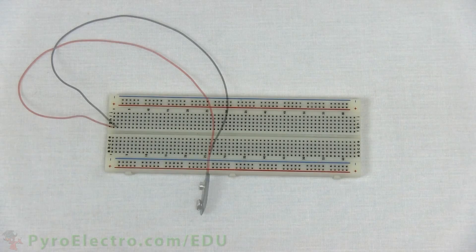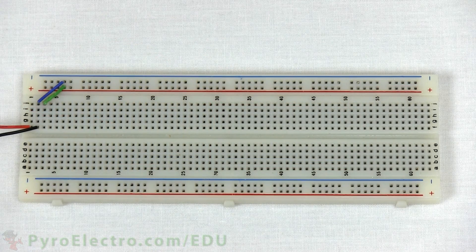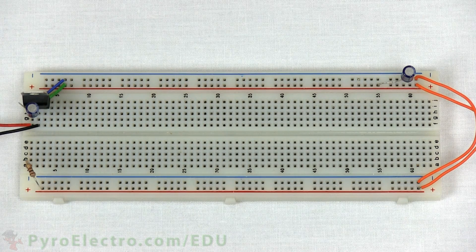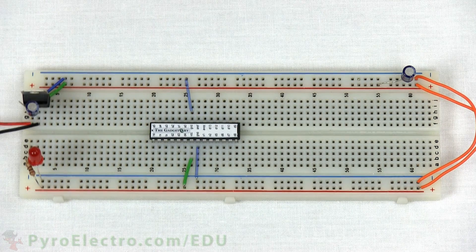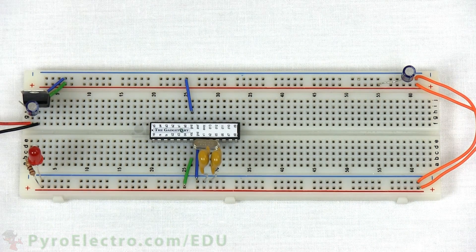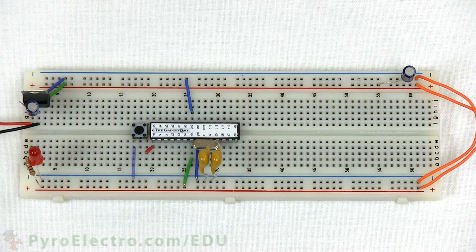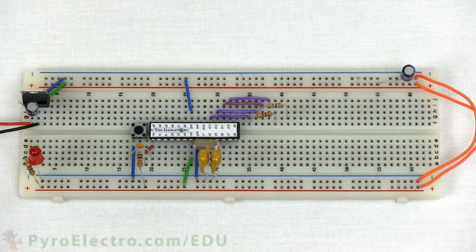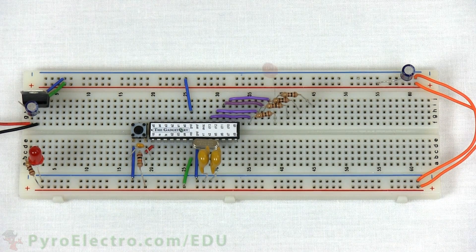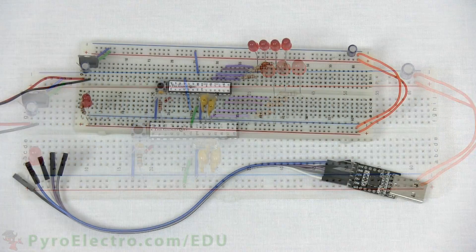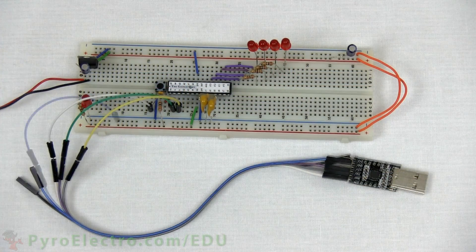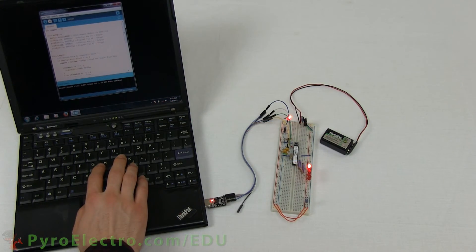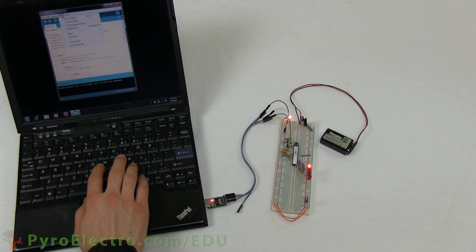Now we'll use a time lapse and show the construction of the circuit step by step so that you can follow along. With the circuit complete, go ahead and power it up. Connect the USB to serial converter module and then upload the program to the microcontroller.